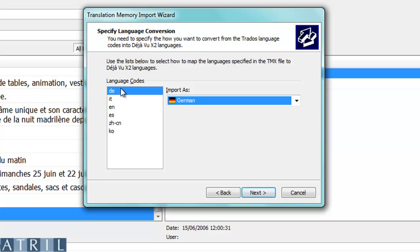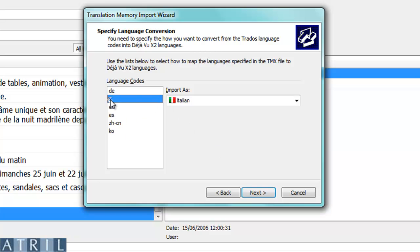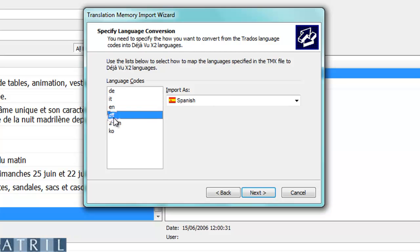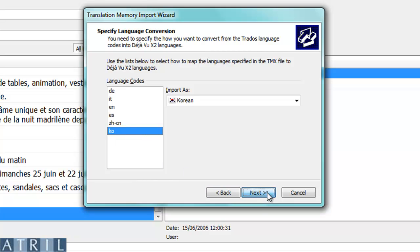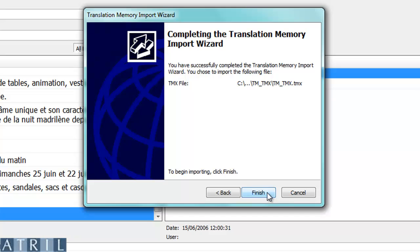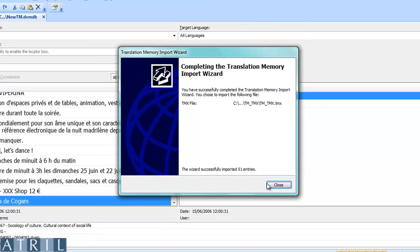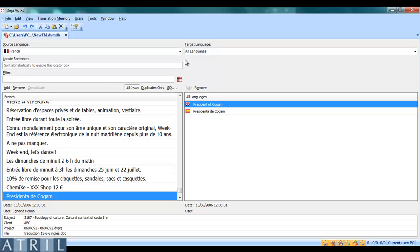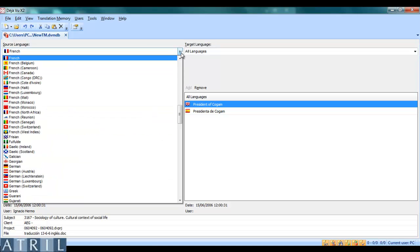The list of all the languages available in your TMX translation memory are displayed. You can remove duplicates if required. By clicking Finish, Déjà Vu imports your file. You can now check that the import was successful.